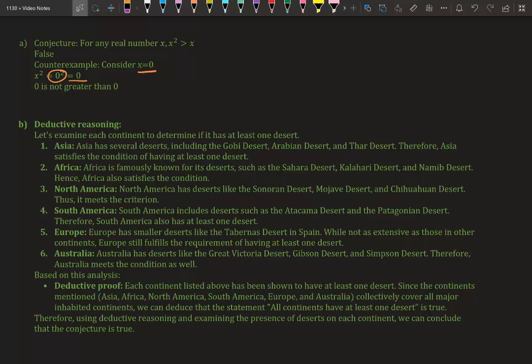Since the continents mentioned—Asia, Africa, North America, South America, Europe, and Australia—collectively cover all major inhabited continents, we can deduce the statement 'all continents have at least one desert' is true. Therefore, using deductive reasoning and examining the presence of deserts on each continent, we can conclude that the conjecture is true.